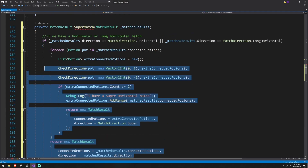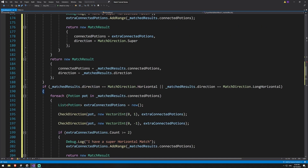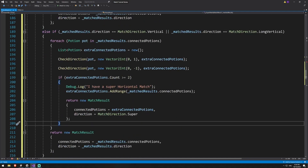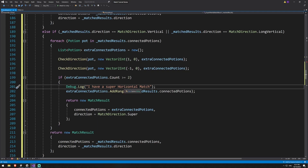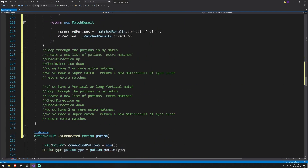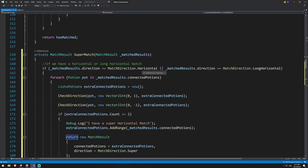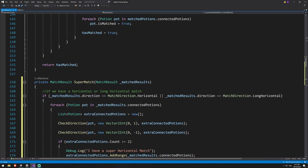Now I'll copy all of this and paste it below for our vertical case. We change the direction check to vertical and long vertical — this can be an else-if since we don't need to run both sets of logic. Instead of checking up/down, we check left (1,0) and right (-1,0), and the debug log says 'super vertical match'. At the very end we return null to handle the case where somehow neither horizontal nor vertical was passed in — which shouldn't happen, but it satisfies the return type.